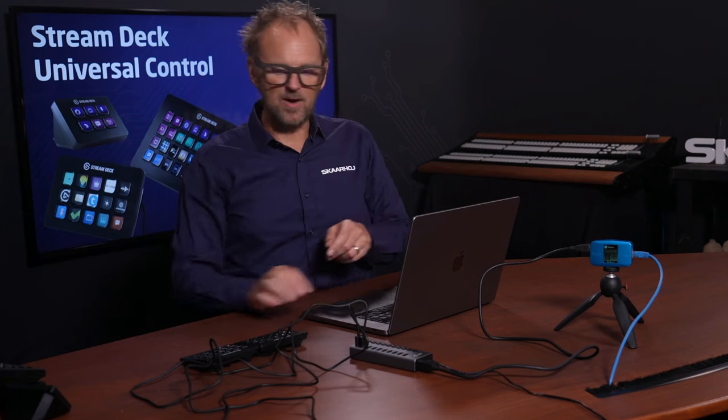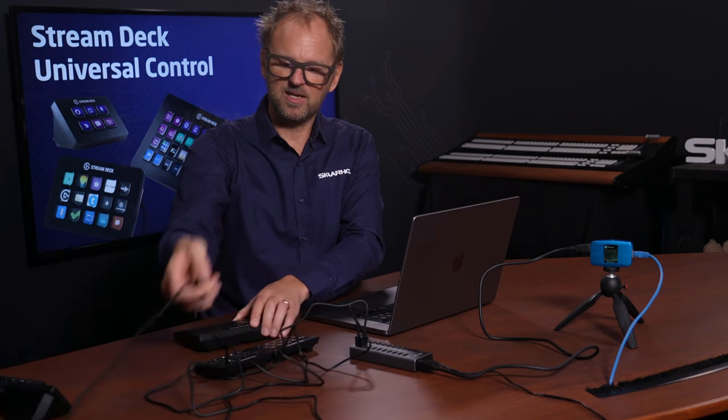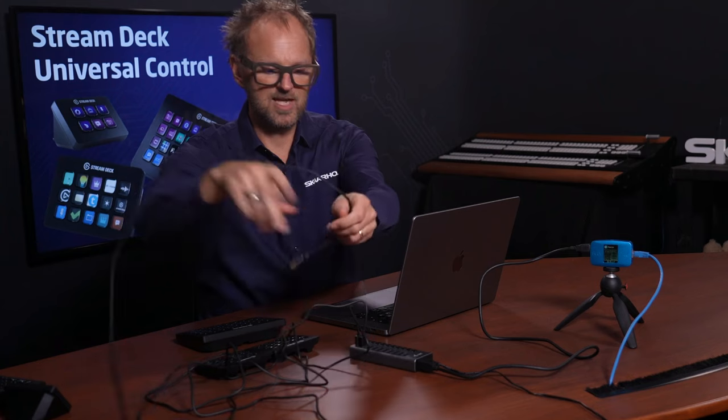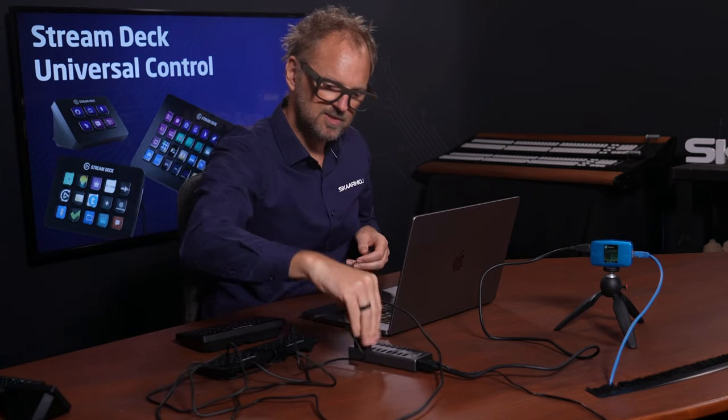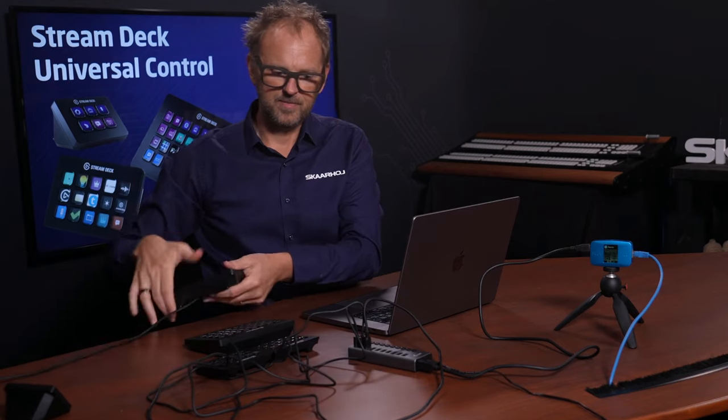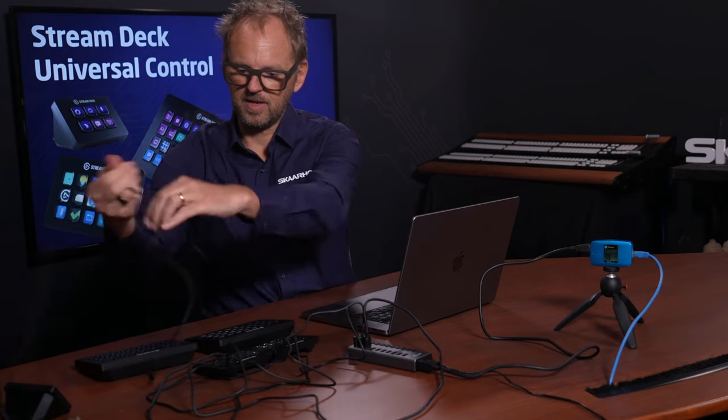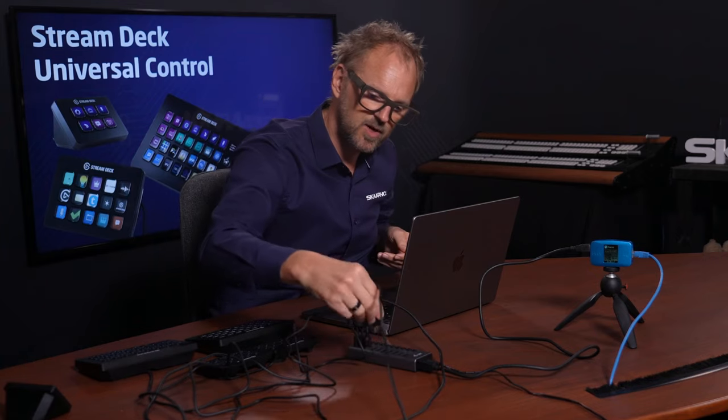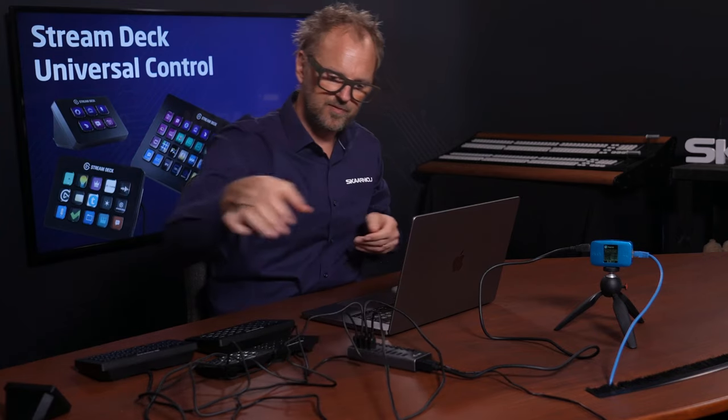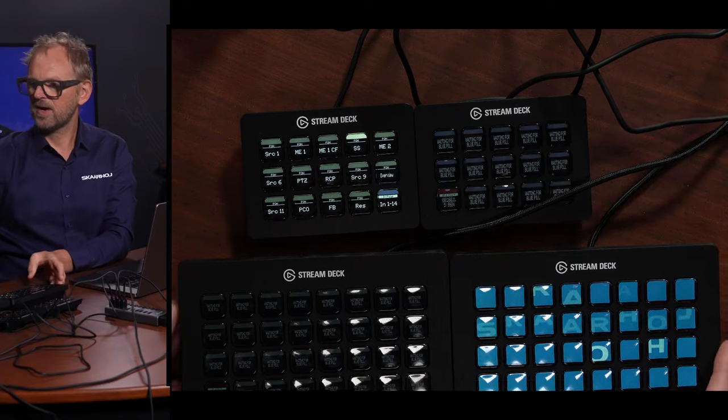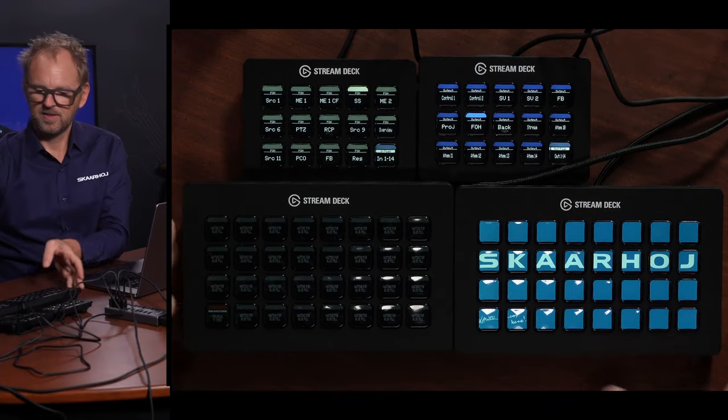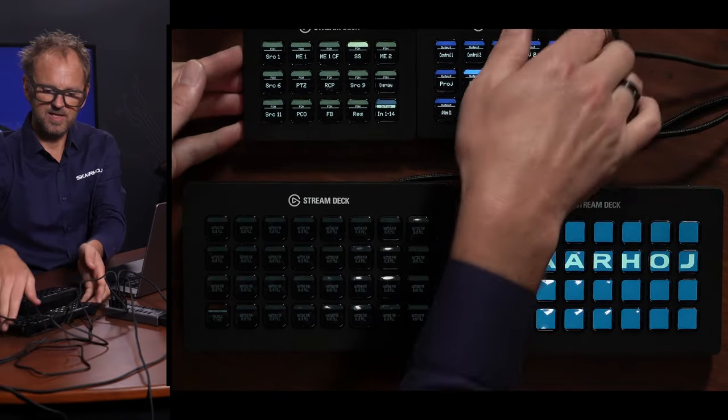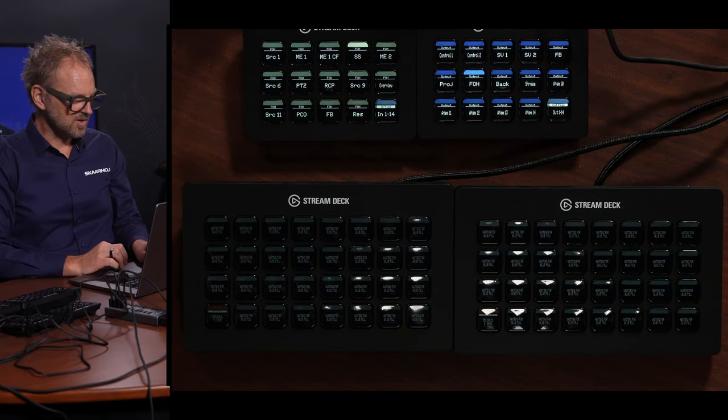What about the Stream Deck large version, the XL version? Let's connect this. Turn it on. There we go. Let's see if our USB hub can power all this stuff. So now we have XL Stream Decks linked in, even alongside these two other ones.